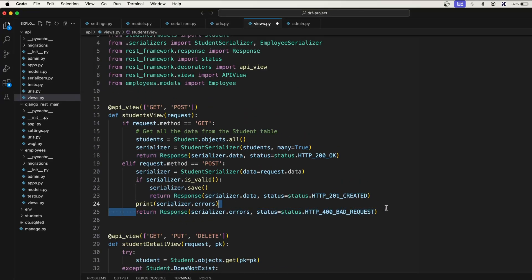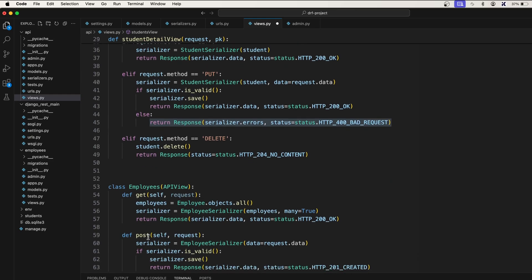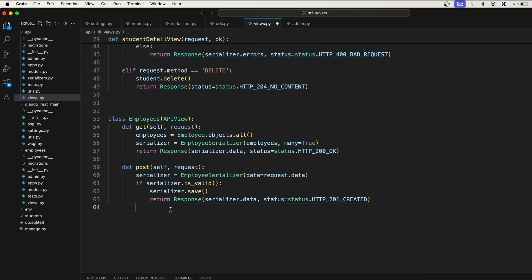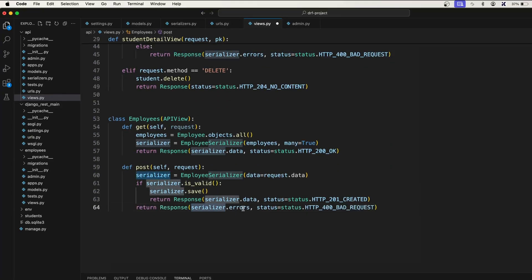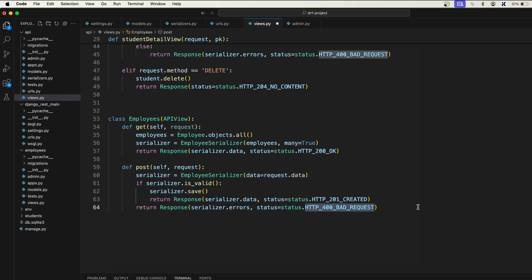Simply copy this line and paste it here: return Response serializer.errors, status.HTTP_400_BAD_REQUEST.